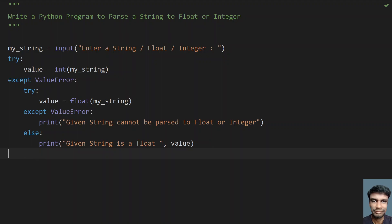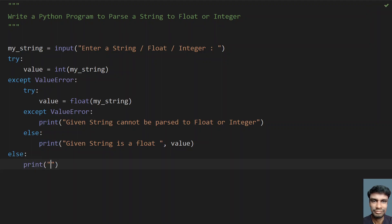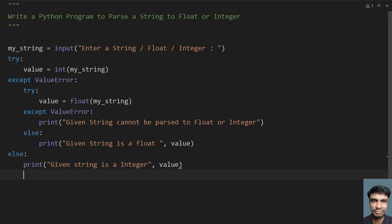Now, exiting the nested try block, back in the main try block, we print that the given string is an integer along with the value. So: first we try to convert to int; if we get a ValueError, we try to convert to float; if that also fails, we print it's not a float or integer; otherwise we print it as float or integer respectively.